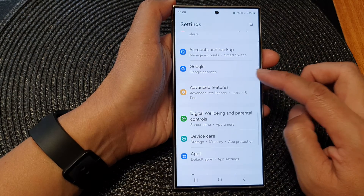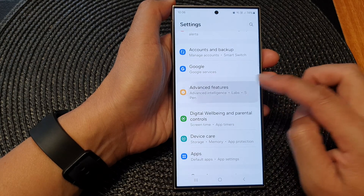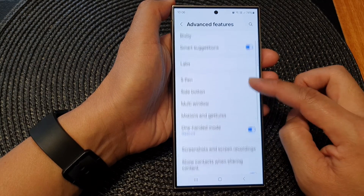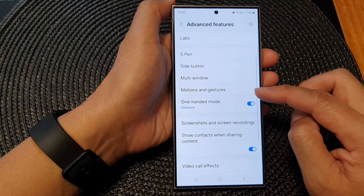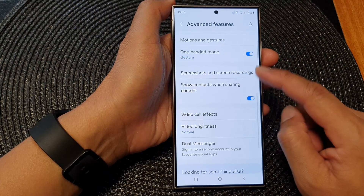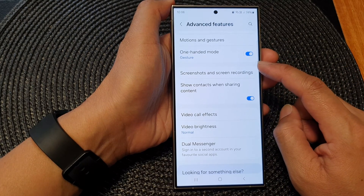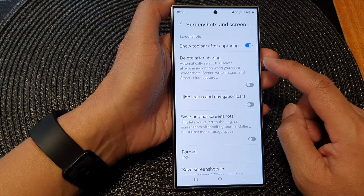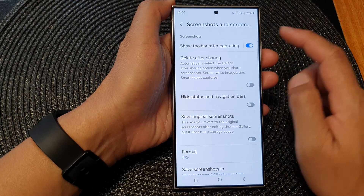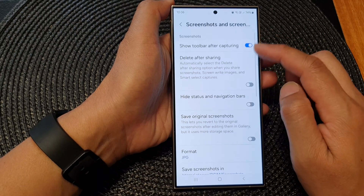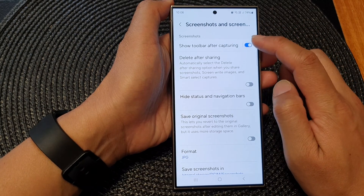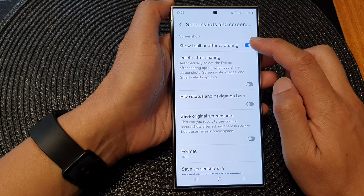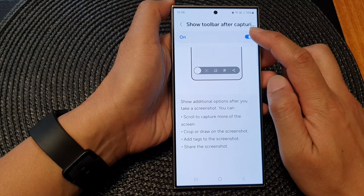Tap on Advanced Features, then scroll down and tap on Screenshots and Screen Recordings. After that, go to the Screenshots section at the top, then tap on Show Toolbar After Capturing.